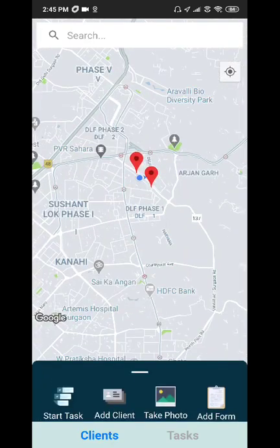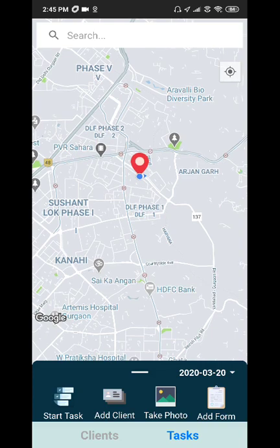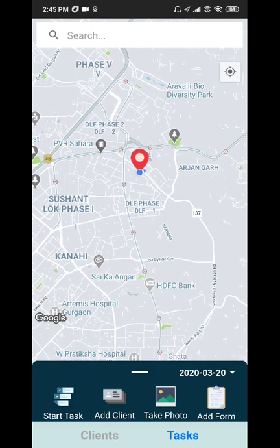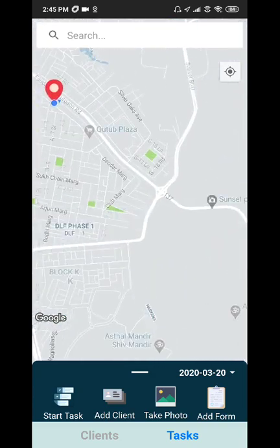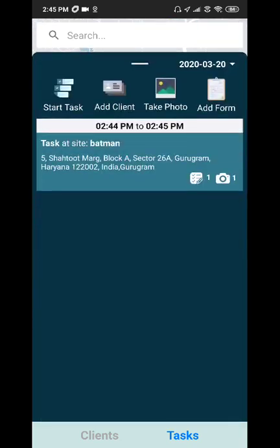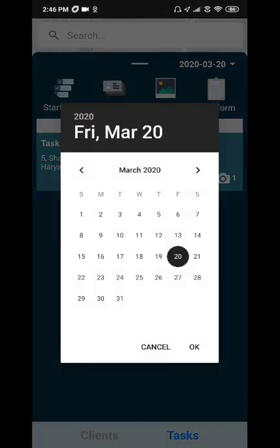Clicking on the Tasks tab brings up a panel of all the work completed today so far. As you can see, there's a task which is linked to one photo and one form. You can see previous days' work done by selecting a date from the date picker.